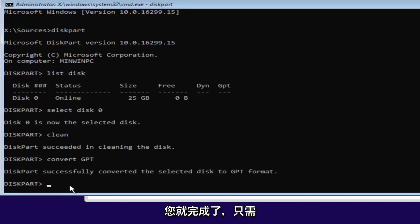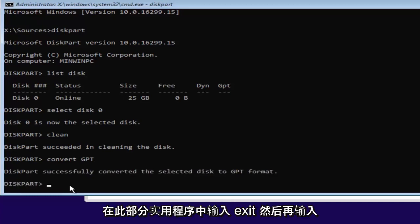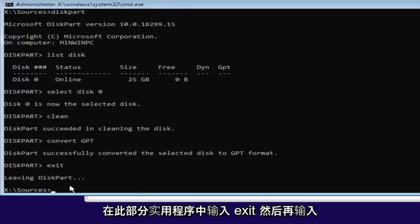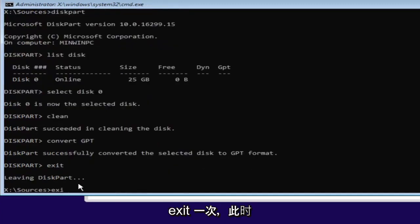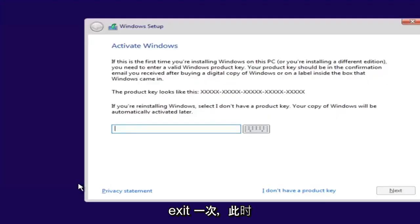And once you're done doing that, you're pretty much done. Just type in exit into the diskpart utility. Then type exit one more time.